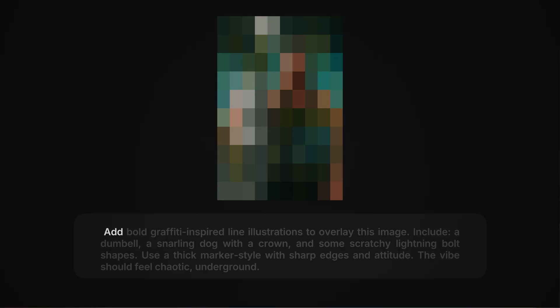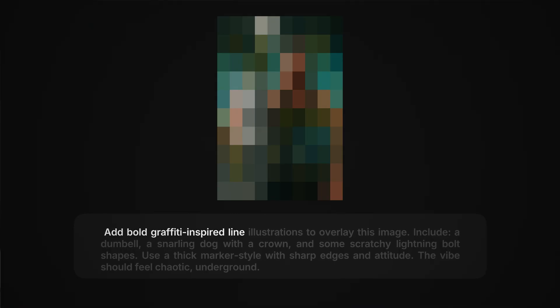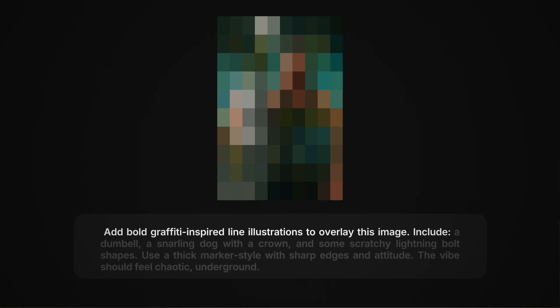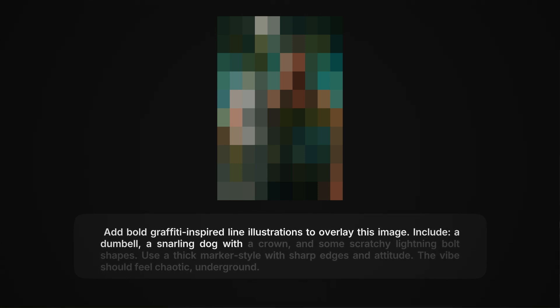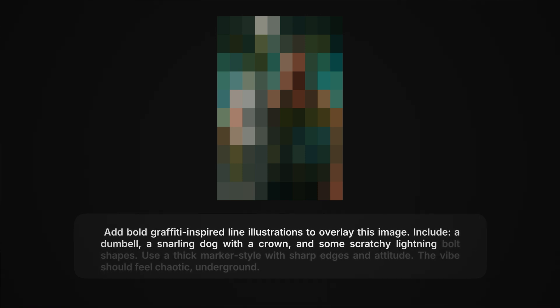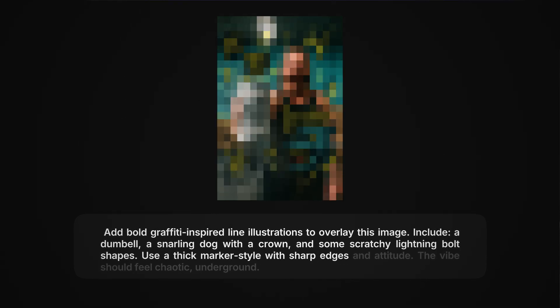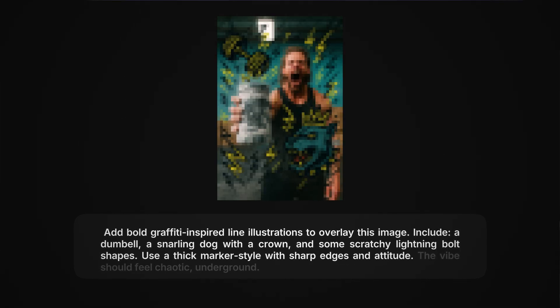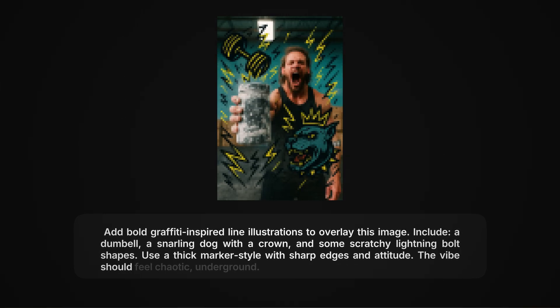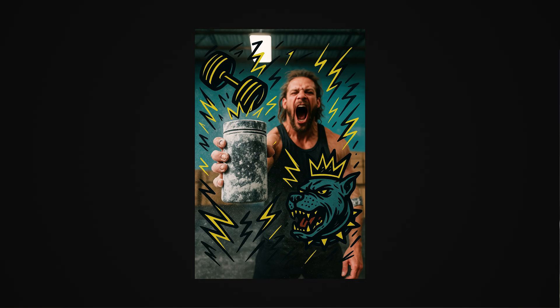Using ChatGPT, I asked it to do the following: Add bold graffiti, inspired by line illustrations, to overlay this image. Include a dumbbell, a snarling dog with a crown, and some scratchy lightning bolt shapes. Use a thick marker style with sharp edges and attitude. The vibe should feel chaotic and underground. And this is what it gave me.